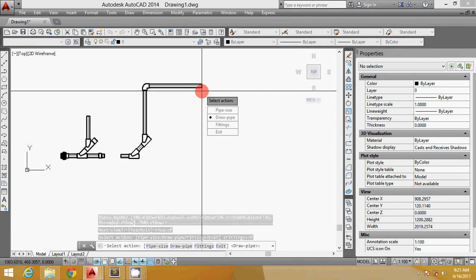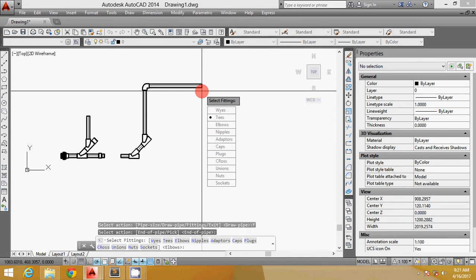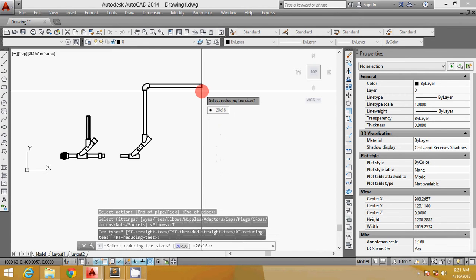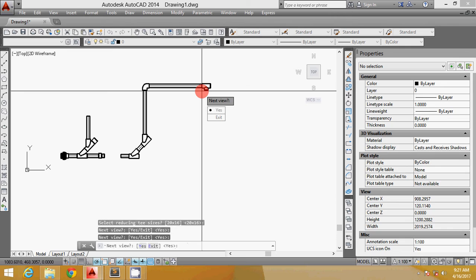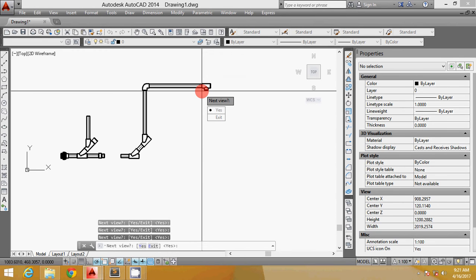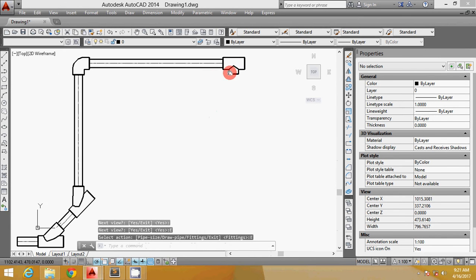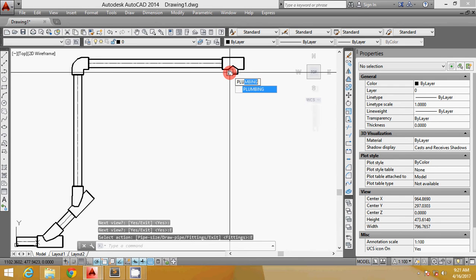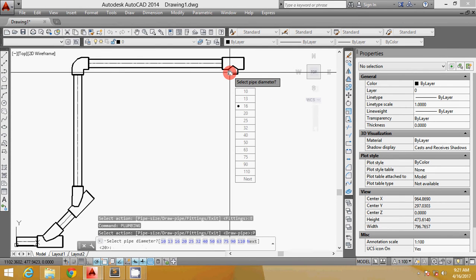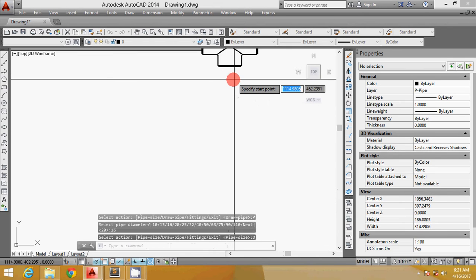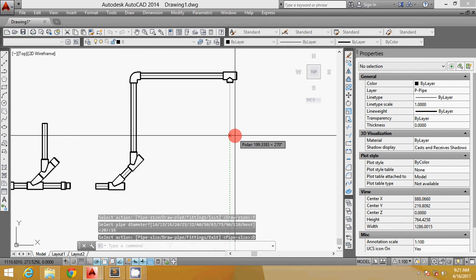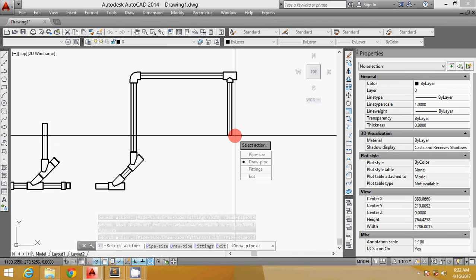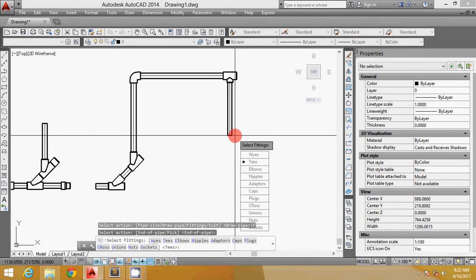Then you can just pick here again. This time I want to reduce the pipe here, so I want to have the reducing T. This is 16. Maybe this one. To show you here, I want to reset because I want to go to the 516mm. When I reset to 16, this is the 16mm here.